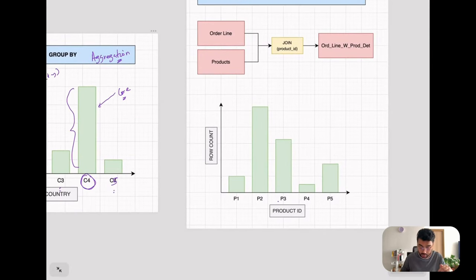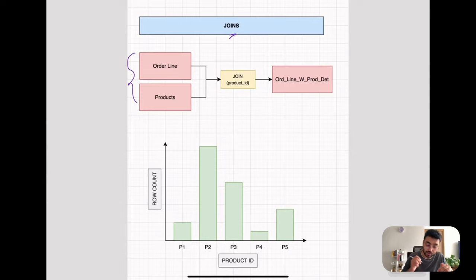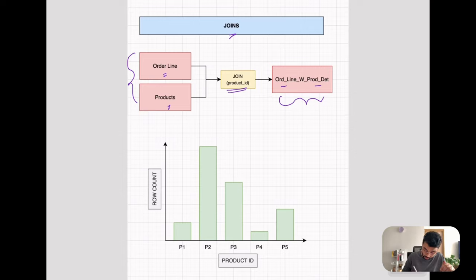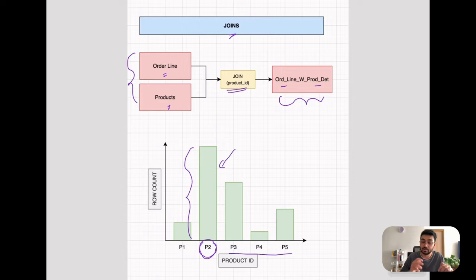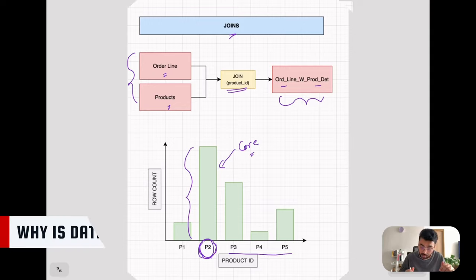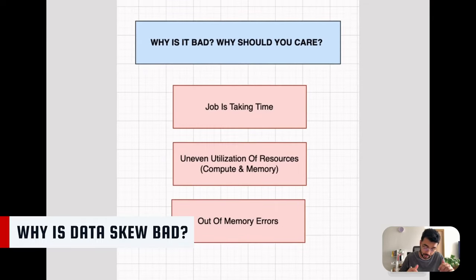Another operation that can cause data skew is a join. For example, joining an order line dataset with a products dataset on product ID to get order line with product details. When we count the number of rows by the join key, we find that product P2 has a lot more rows compared to the others. This means the join will be skewed at P2, and the core processing that partition will take significantly more time.